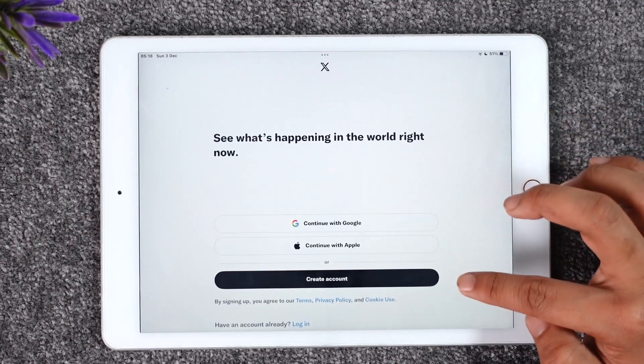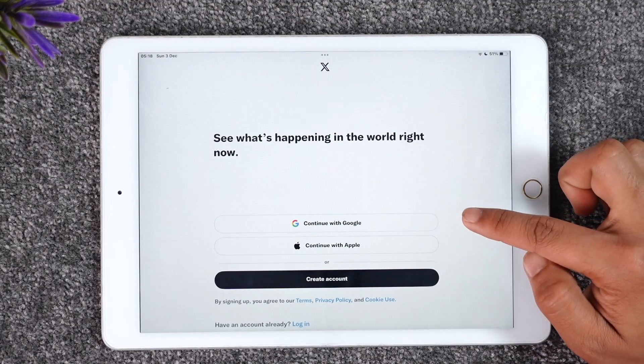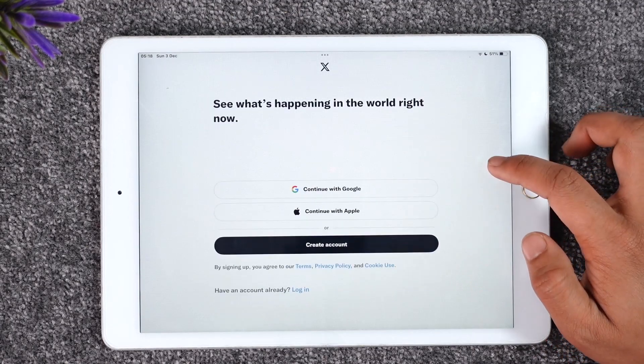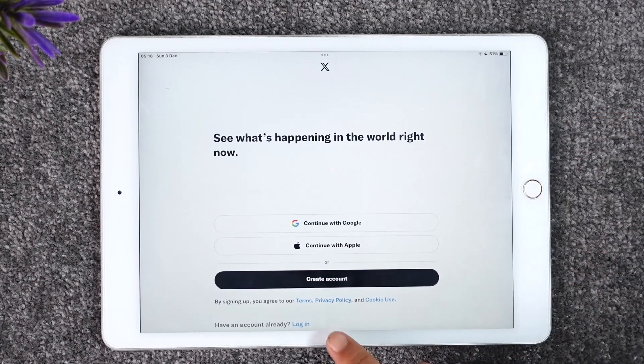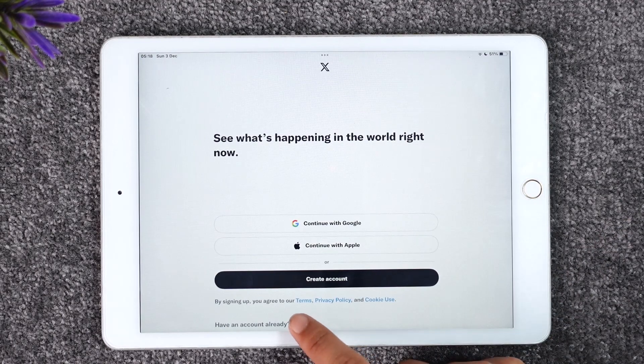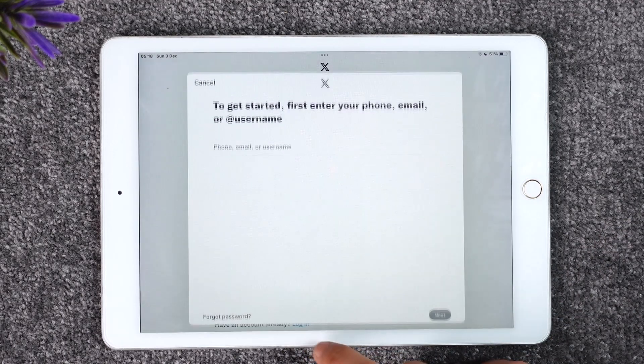You can choose to create an account by tapping the create account option, or you can continue with Google and Apple. But if you already have an account, at the very bottom you'll find 'Have an account already? Login.' Make sure to tap the login button.